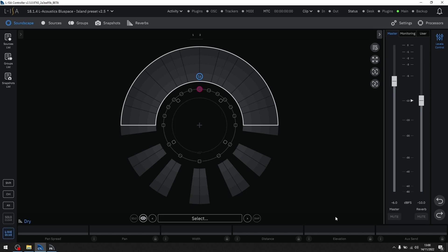When you are in live on air mode, you cannot accidentally mute a fader. However, if a fader is already muted and you enter live on air mode, you can unmute it.